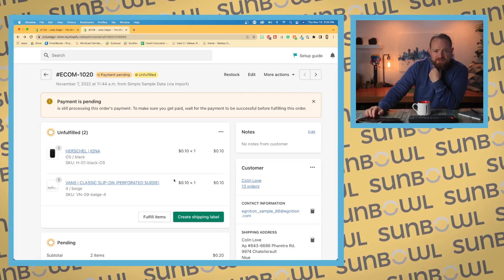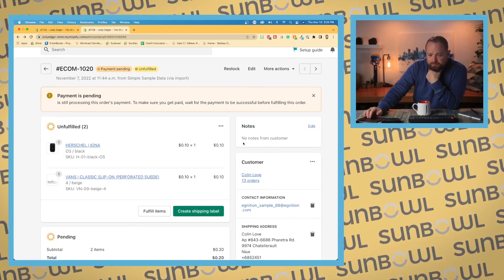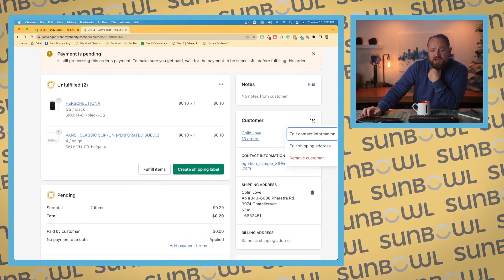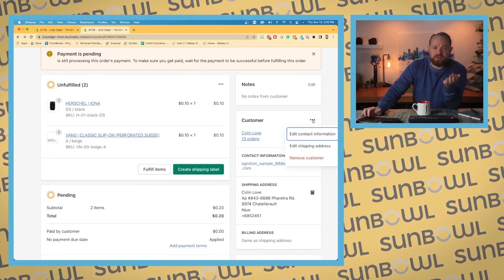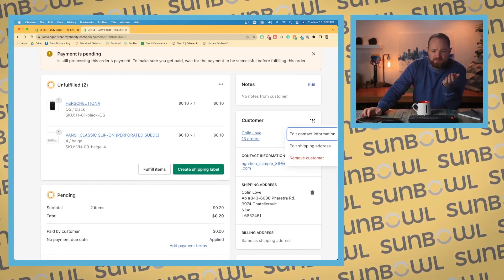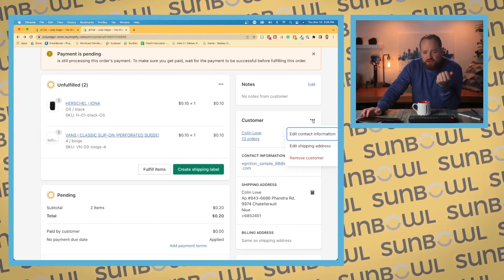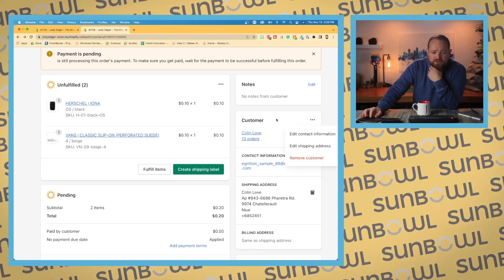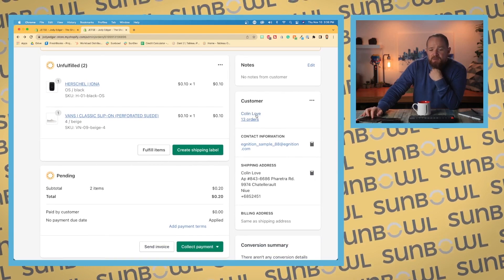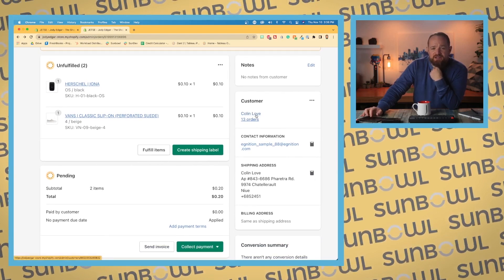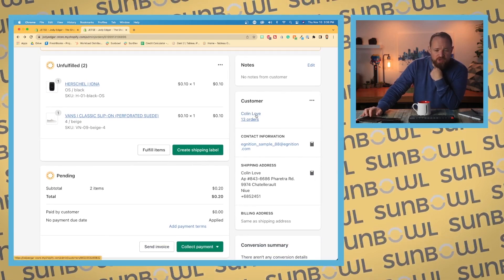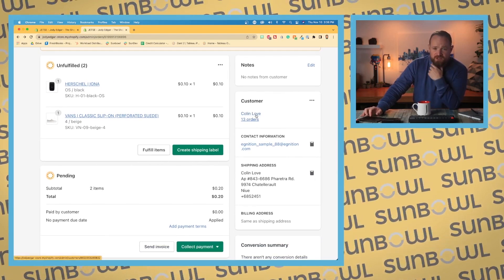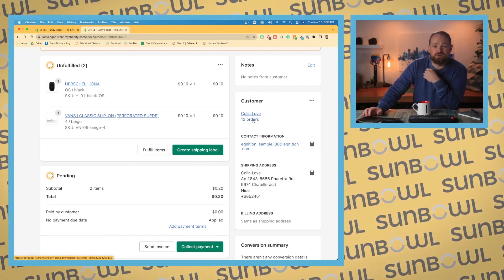We have customer. We have the ability to edit the customer's contact information, edit their shipping address, or remove the customer altogether. These are quick links to take you to the customer. So if you click on here, it's going to take you over the customer module.